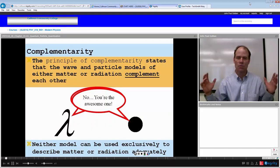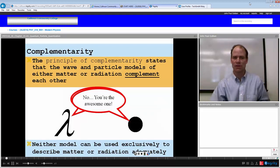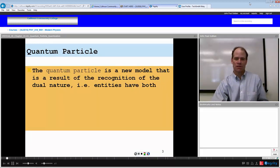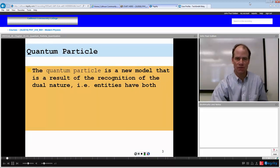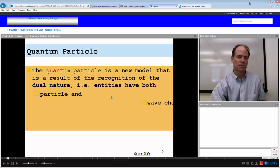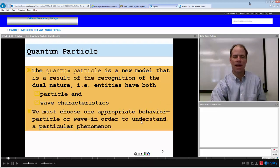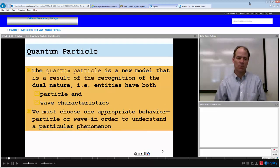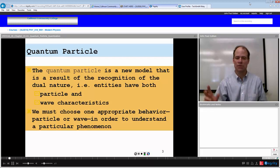Neither model can be used exclusively to describe matter or radiation adequately. If you look for one property, you're going to find that. If you look for the other, you're going to find that. The quantum particle is a new model that is the result of the recognition of these two dual behaviors — this dual nature. These entities have particle and wave characteristics. We must choose one appropriate behavior, particle or wave, that we wish to understand in order to understand a particular phenomena.